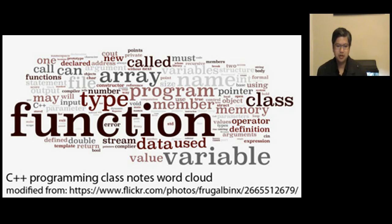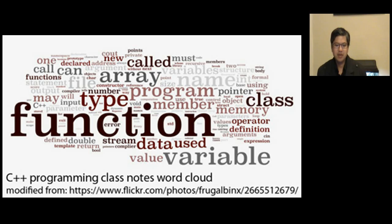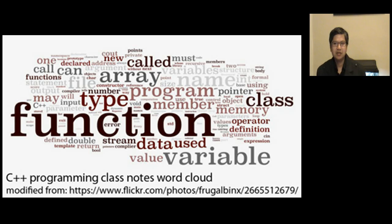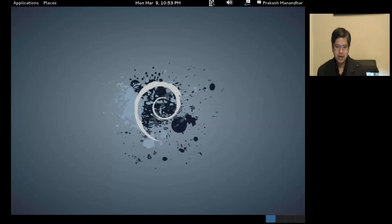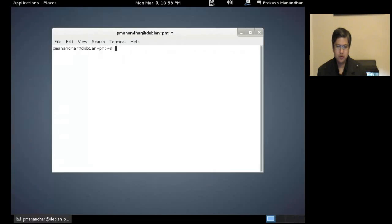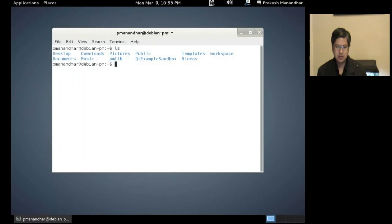Today we're going to look at a few concepts related to namespaces and creating a library. I'll demo a small library and also look at creating a header file and a makefile corresponding to that, and creating a small test function to test the library. Let's start — I'll just open my home folder, which has a bunch of folders. I just created a new folder called PM Utils, with Utils standing for Utilities and PM being my initials.